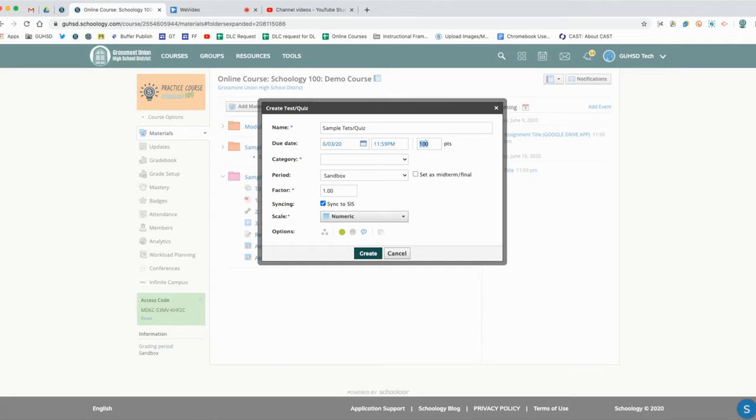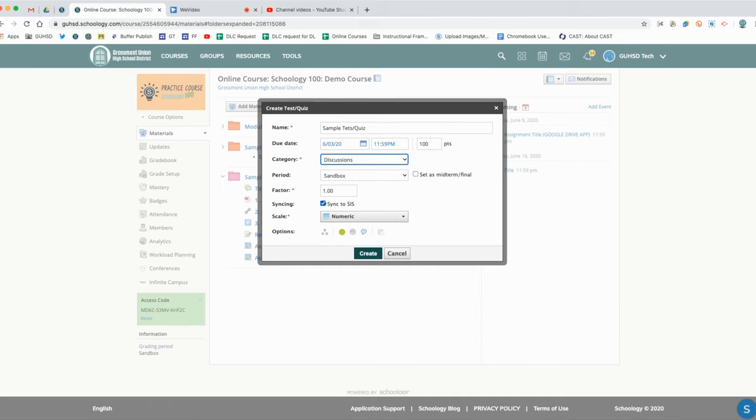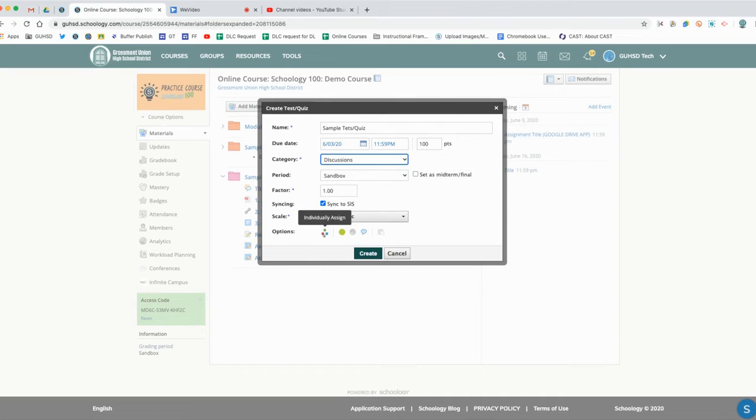Go ahead and give it a category. Periods are factors. Sync to SIS is all set. Numeric is going to be our point value. We have the same options - it's individually assigned so every student can take it again.